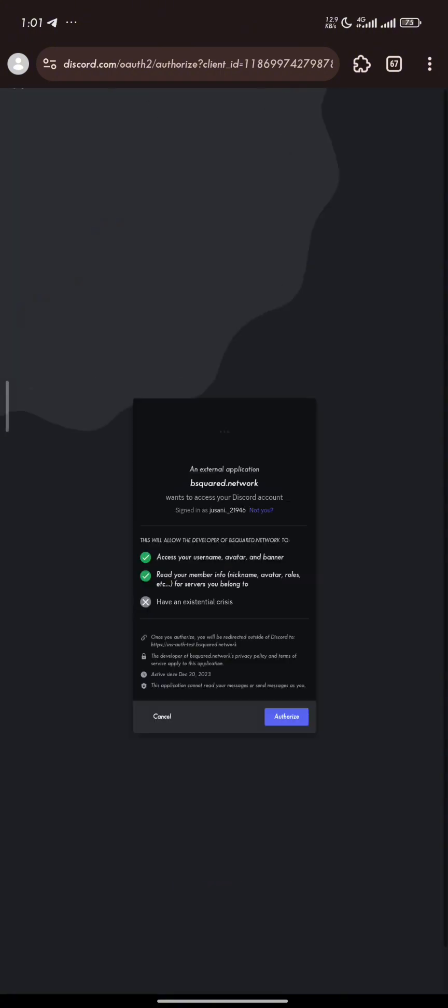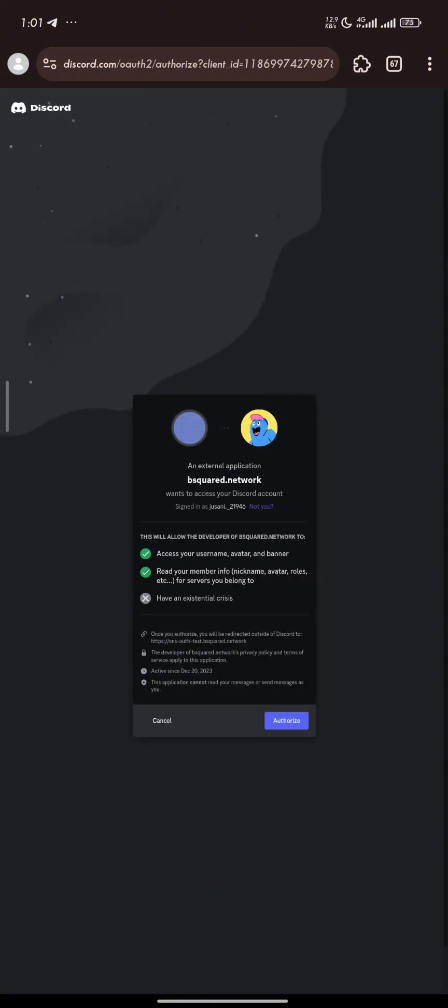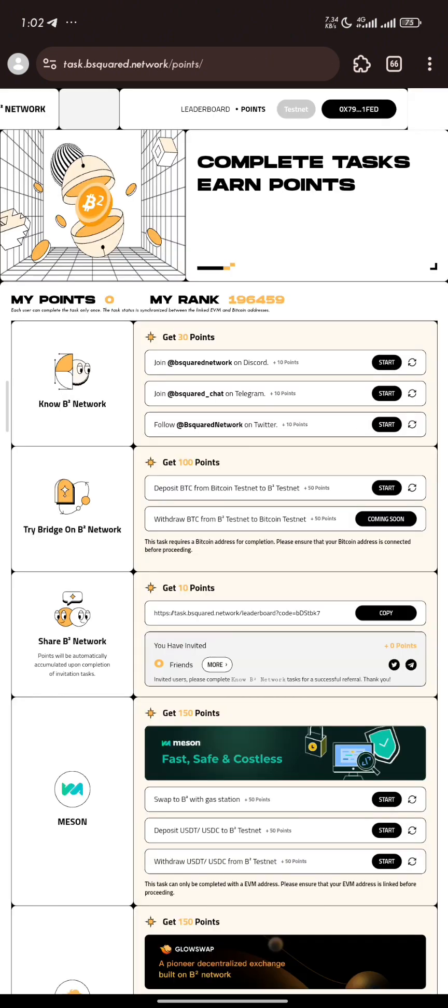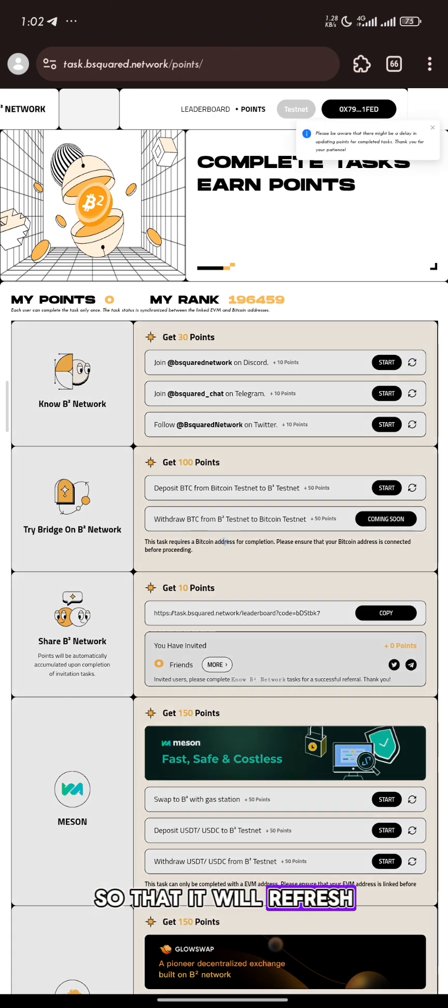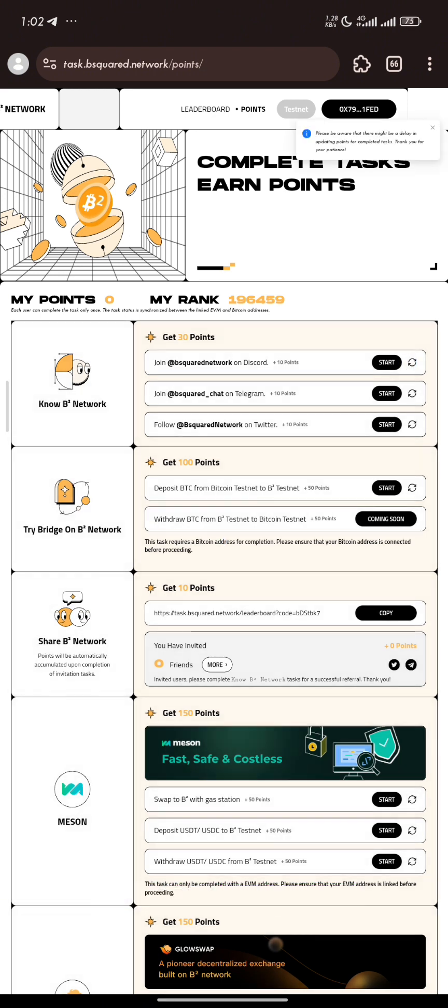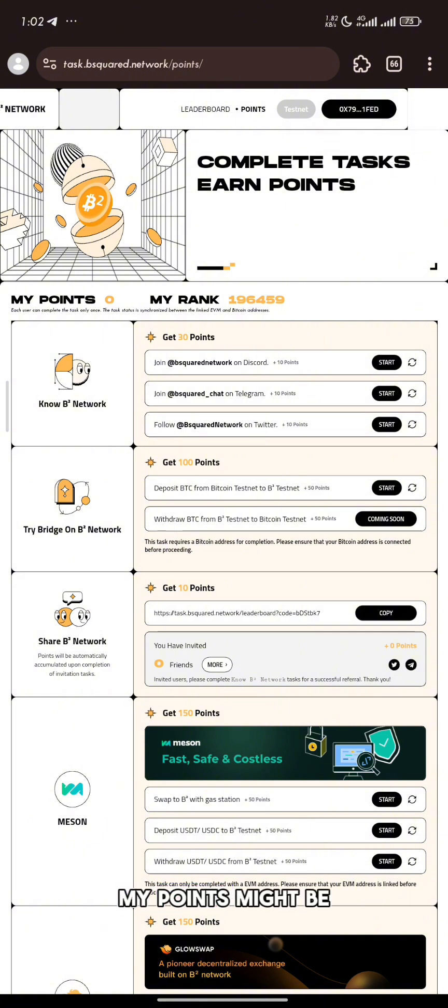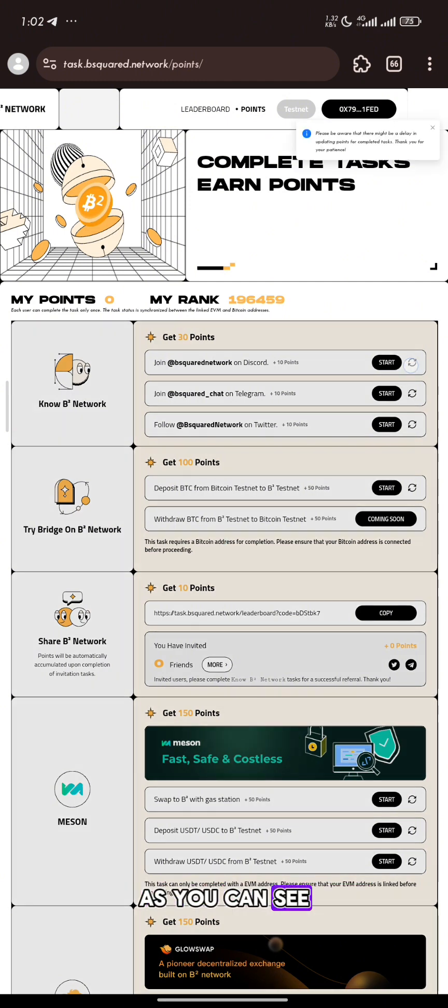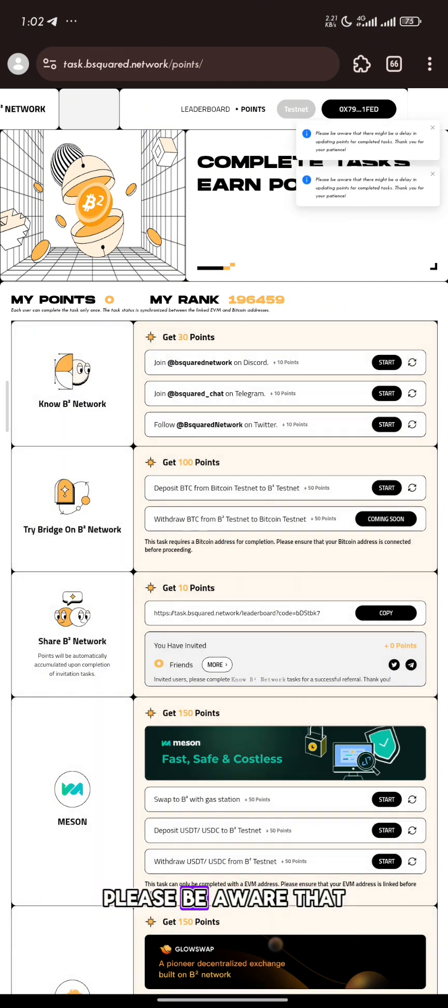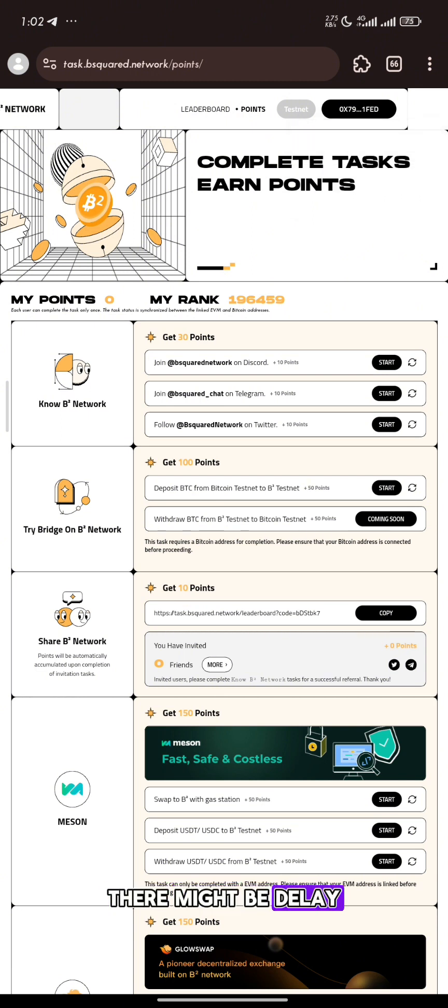Click on start. The first one is our Discord. I need to bind my Discord already. Once I've done that, I click on this so that it will refresh. My point might be delayed but it will come. As you can see it pops up there. Please be aware that there might be delay in updating points.